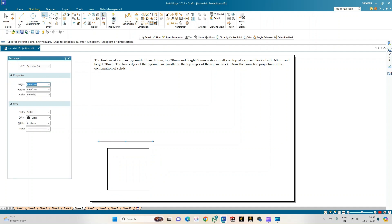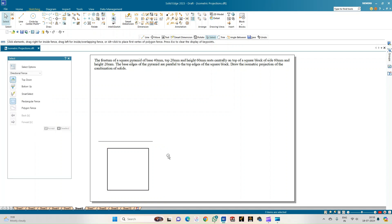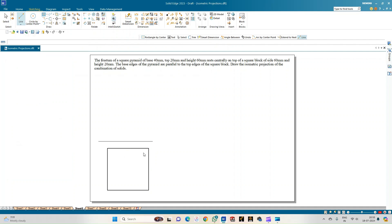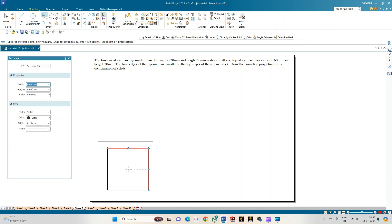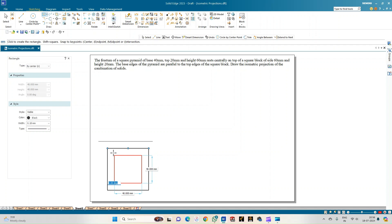The rectangle represents the square block with dimensions 60 × 60. Change the line thickness to 0.50 mm. On top of this, the frustum of the square pyramid appears as two concentric squares. Since all solids are centrally placed on the same axis, use the same center point to draw the base of the pyramid at 40 × 40 mm, using the Tab key.